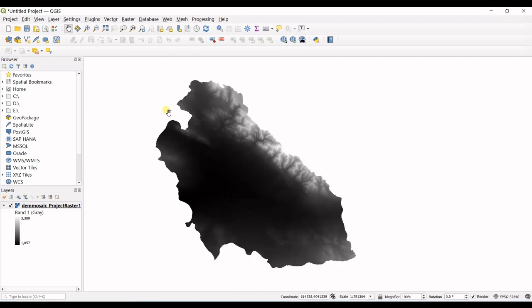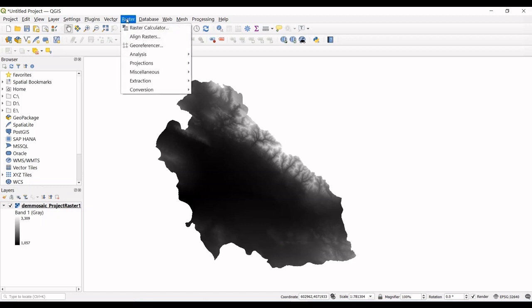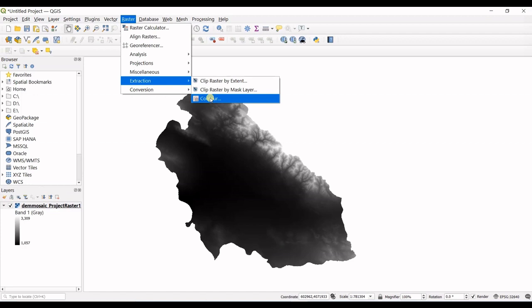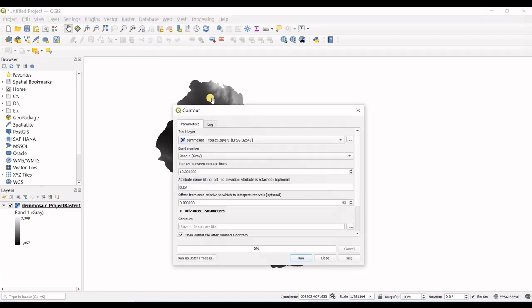As I do not want to make this video any longer, I just want to jump into the topic. So the first step you have to do is to go on raster option in here and hover on extraction and click on contour.